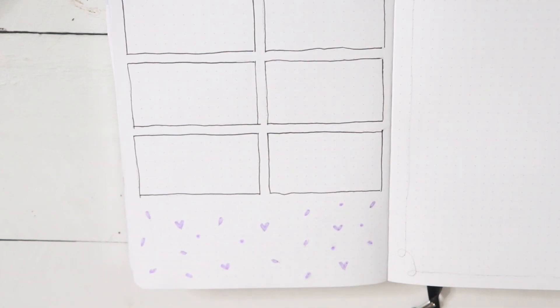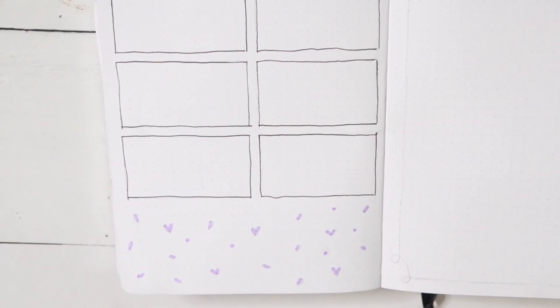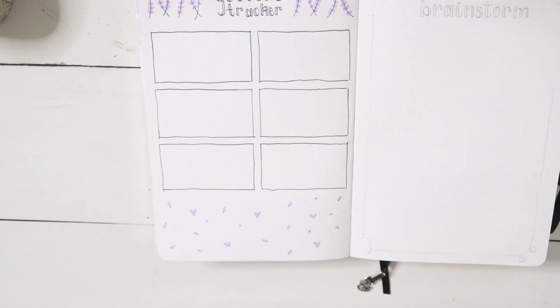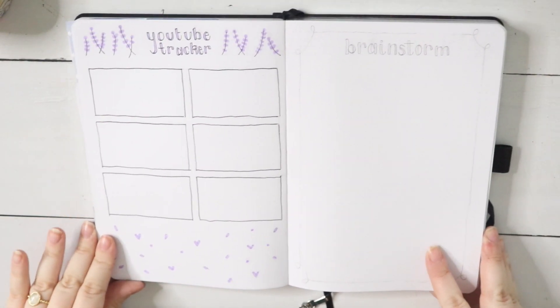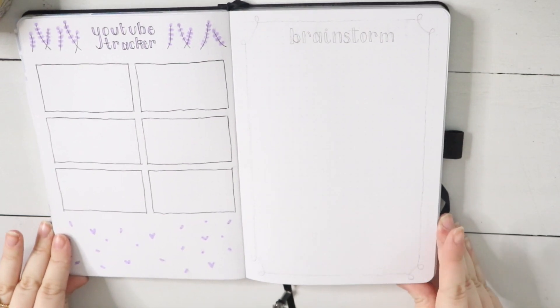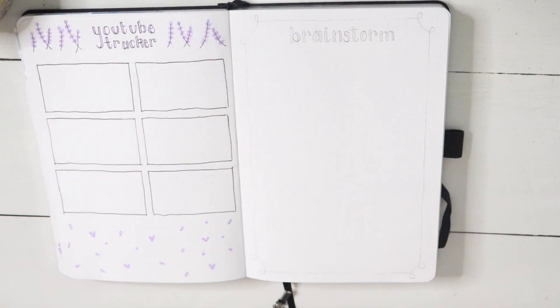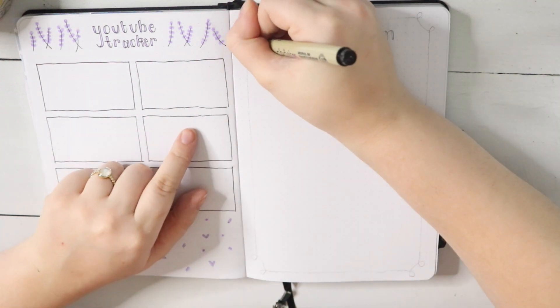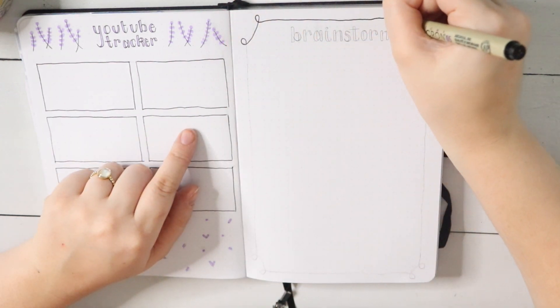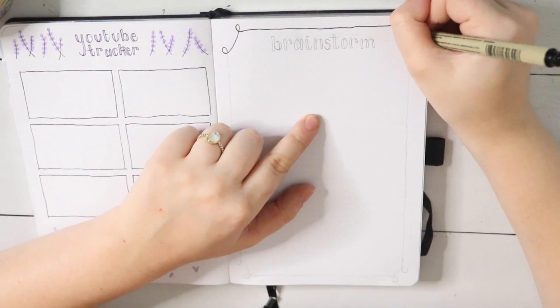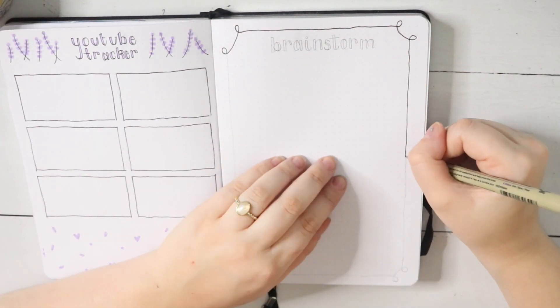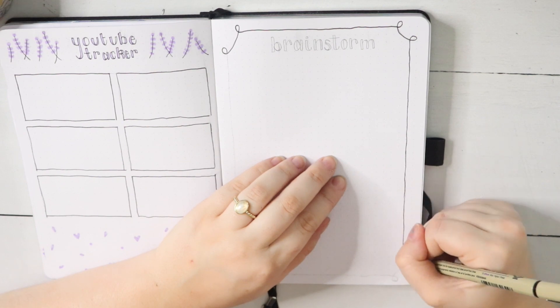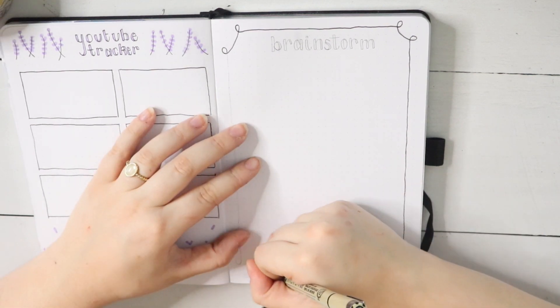Next, super simply, is my brainstorm page—basically a very blank page where I essentially just write out any thoughts or ideas that I have throughout the month of April.